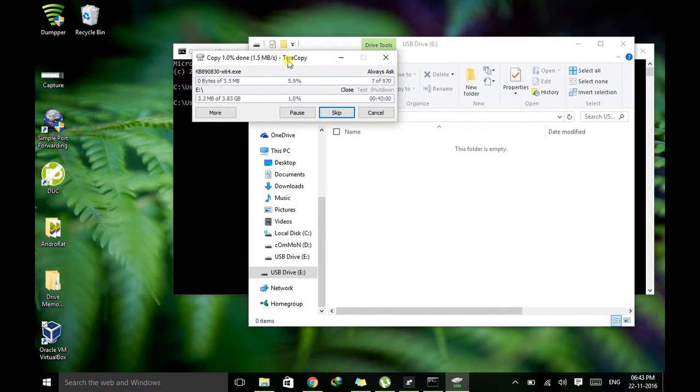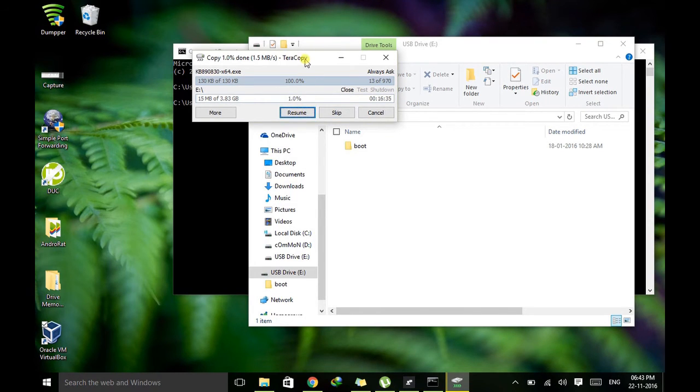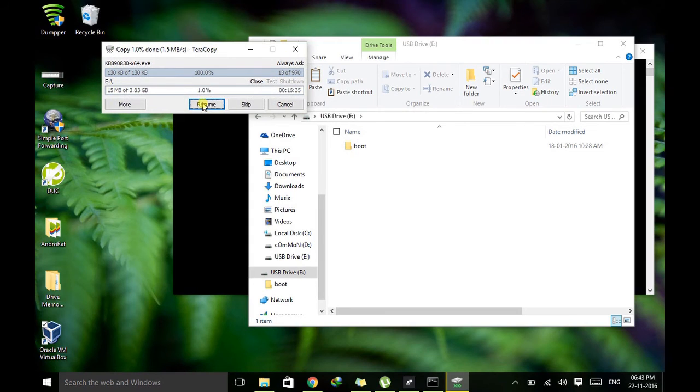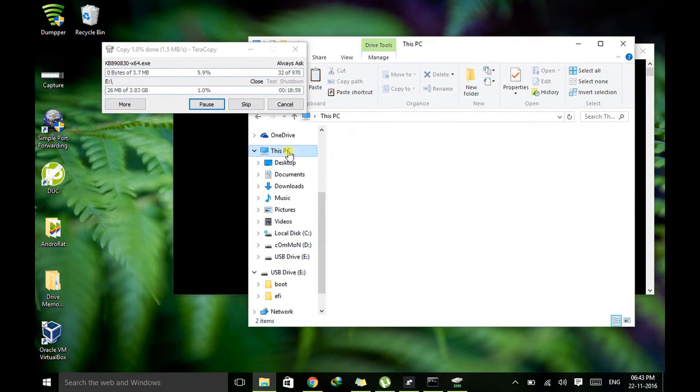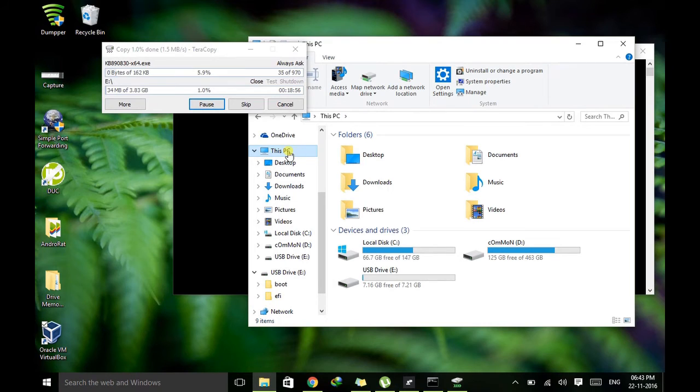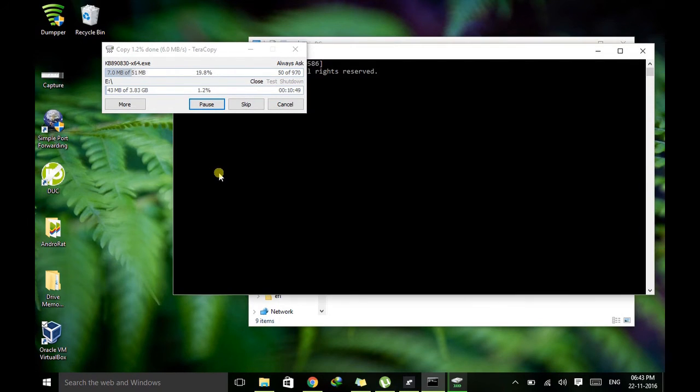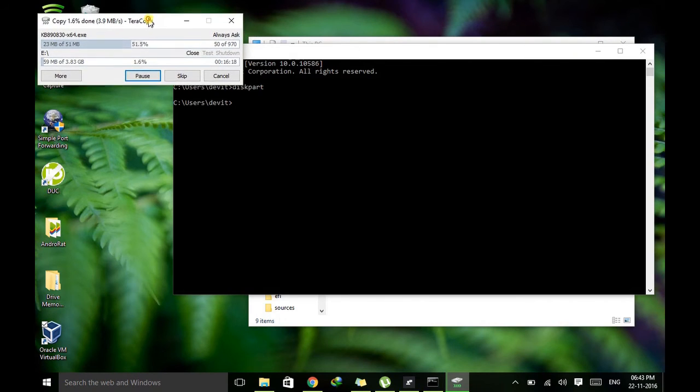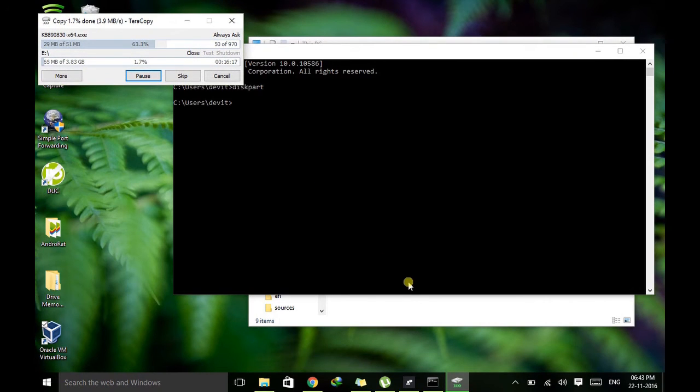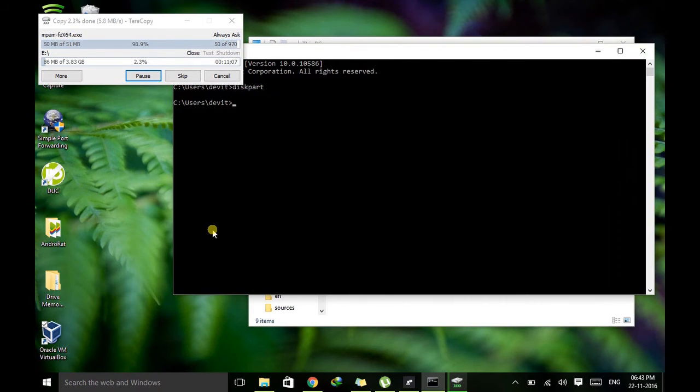And wait till the process completes. Meanwhile, just go to the location where your setup file is present. I have my setup file in D drive.